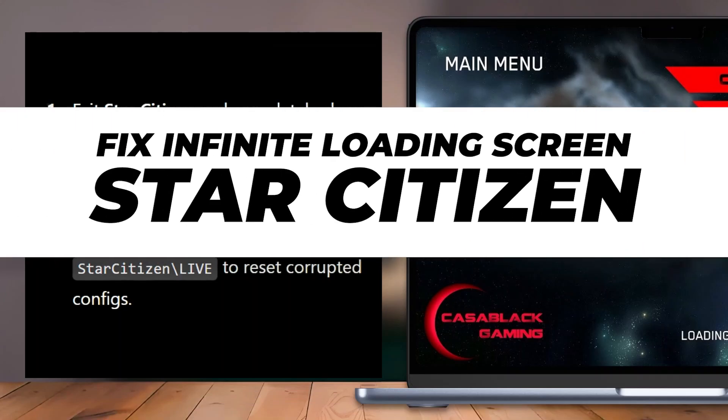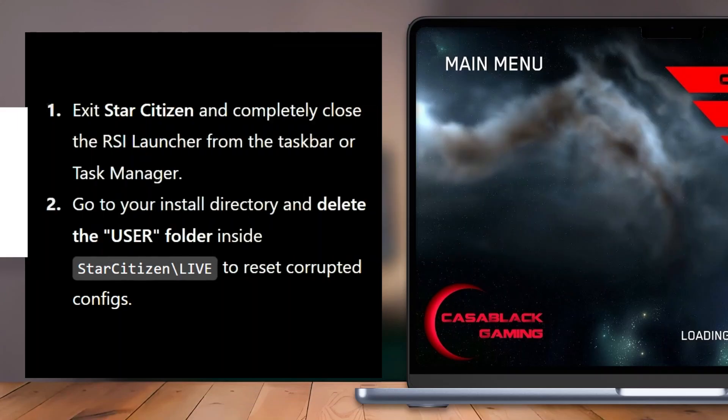How to fix infinite loading screen in Star Citizen. Hey everyone, in today's video I'm going to show you how to fix the infinite loading screen in Star Citizen.